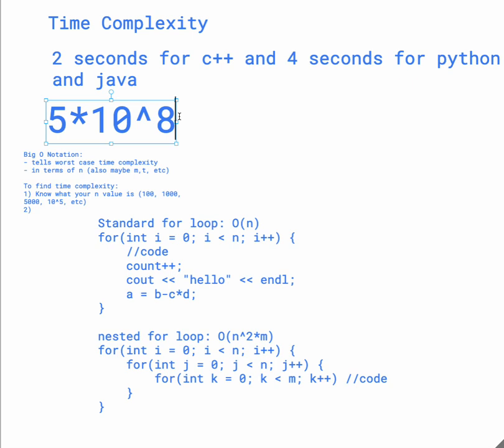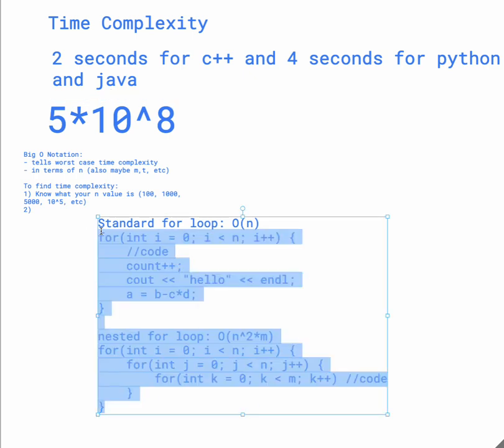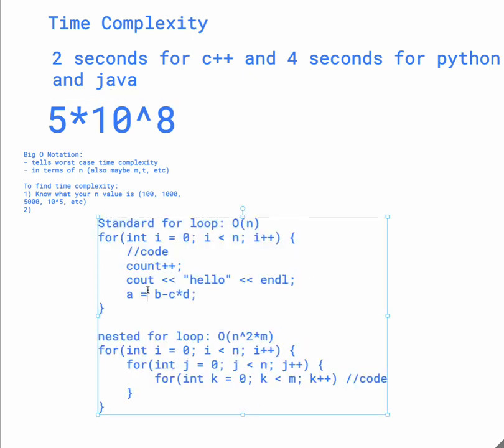So in bronze, you really only have to worry about for loops. While loops are also the same.